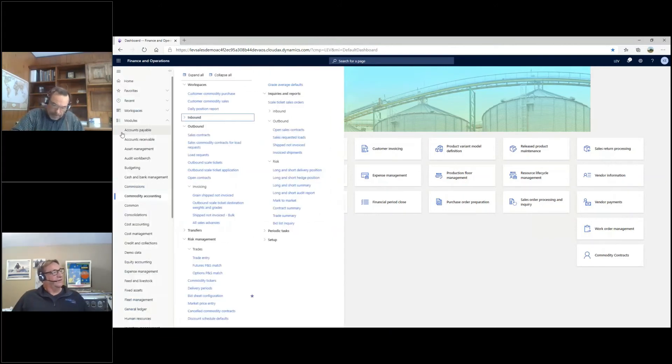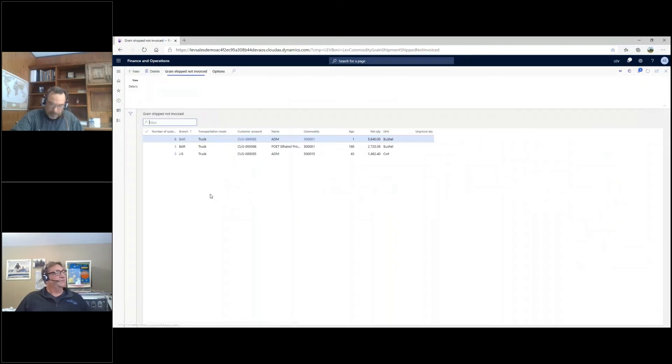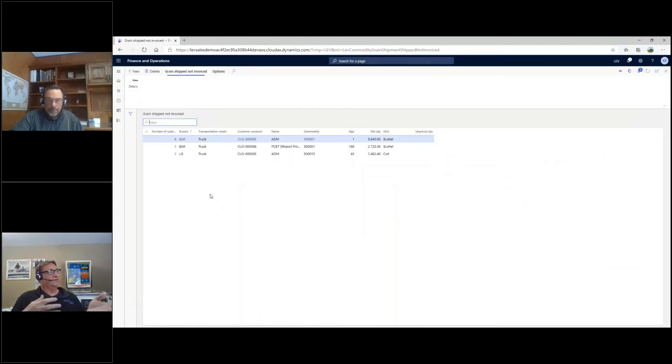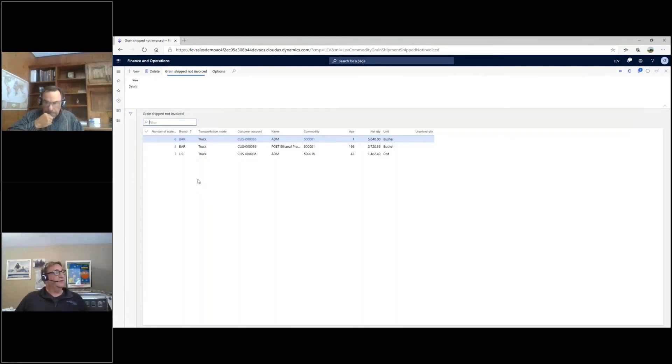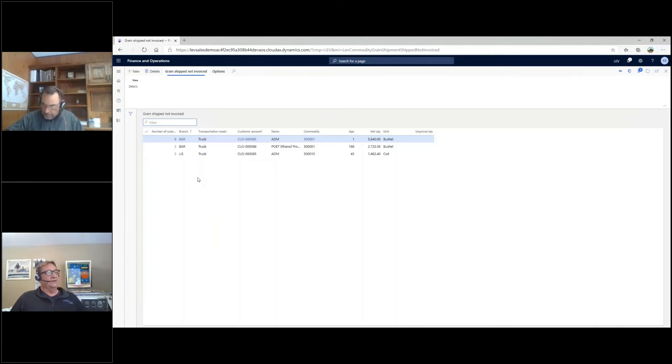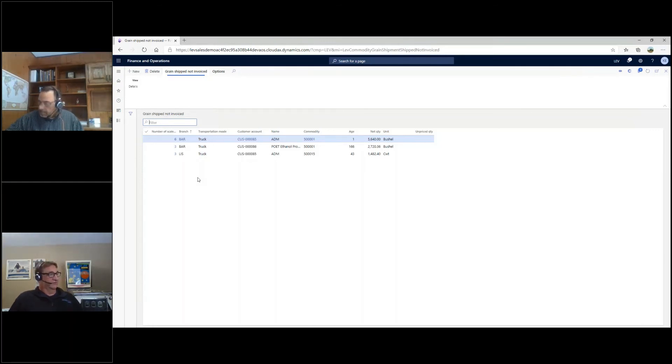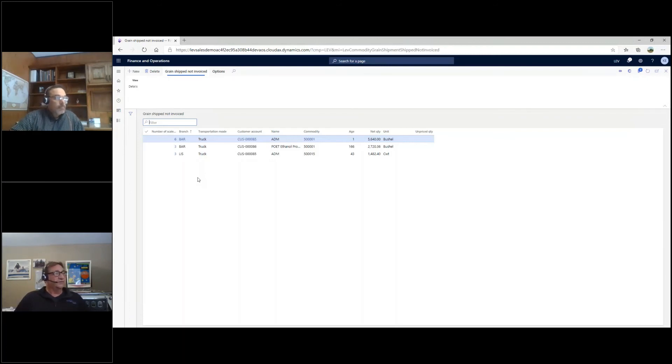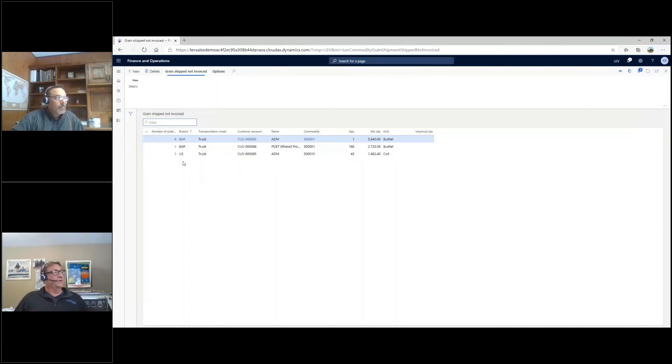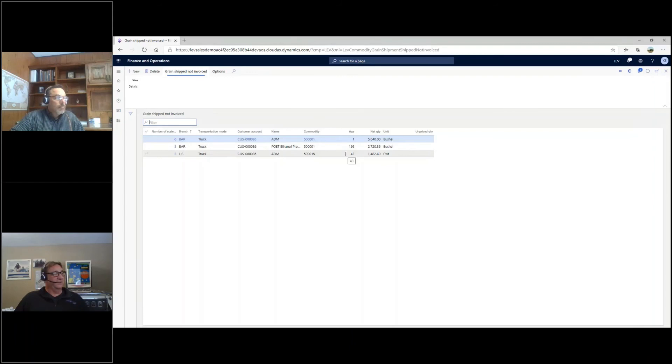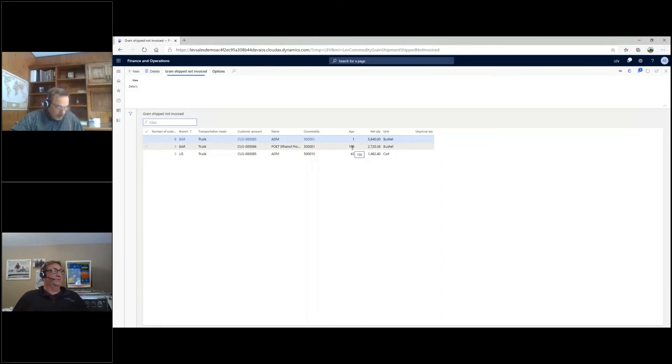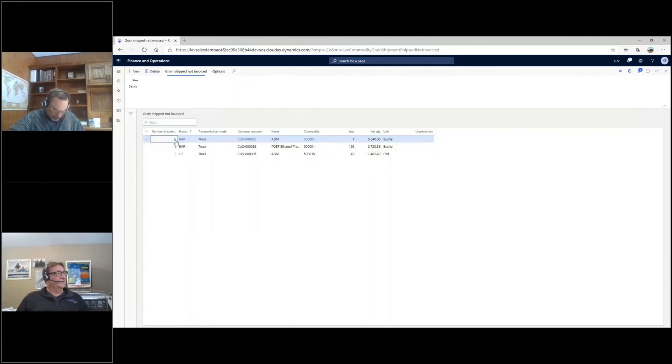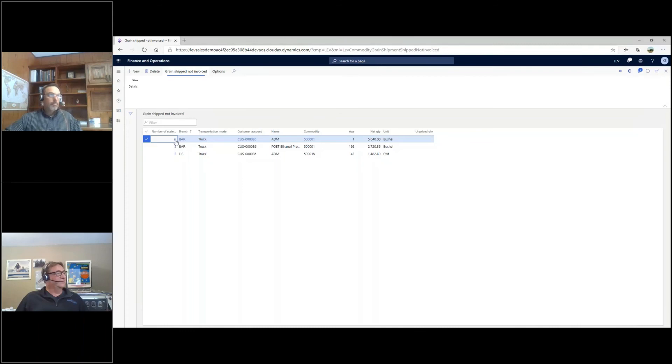The invoicing is a screen you go to under grain ship invoice. Since we've applied all those scale tickets to contracts, now the system knows we have some tickets here we need to create a sales invoice for. A lot of times the customer may send you, if it's an ADM or CHS, they might send you a settlement sheet that you're trying to match. Otherwise, you're just creating the invoice on your own and they match you. What we see here is a list of all the outbound scale tickets, actually a summary list by branch and customer and commodity, and then how long these tickets have been in there as the earliest ticket since it's been ready to invoice. You can see this one, the POA, that's 166 days old. We should have invoiced that a long time ago. But let's go ahead and take a look at the details on this.